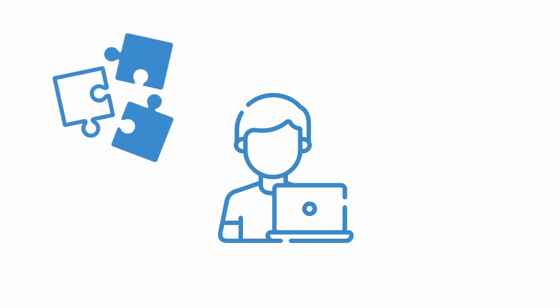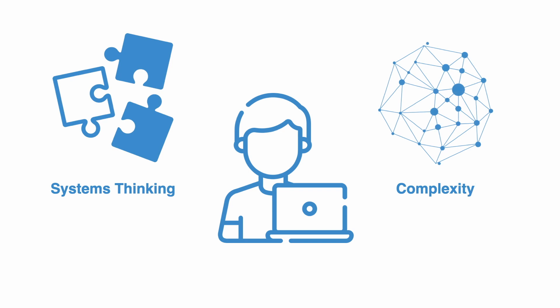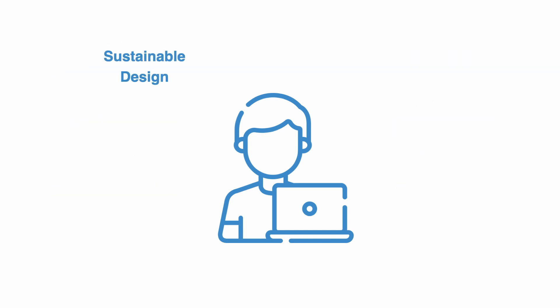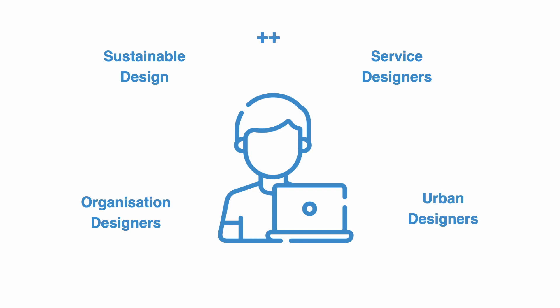This is a course on design principles. It will help you to better understand foundational ideas in systems thinking and complexity theory, so that you are better able to work with complexity. It will be of relevance for those in sustainable design, for service designers, organizational designers, and urban designers, among others.